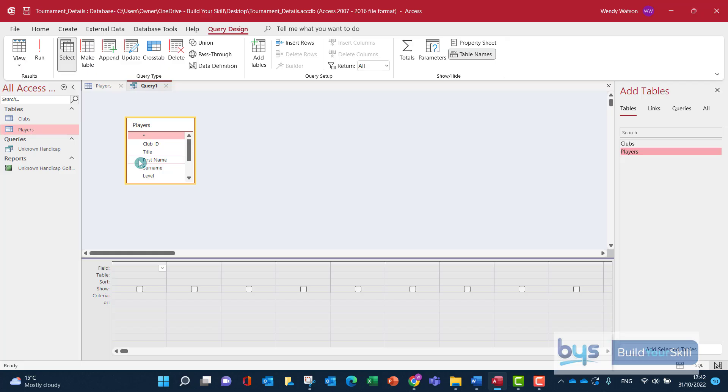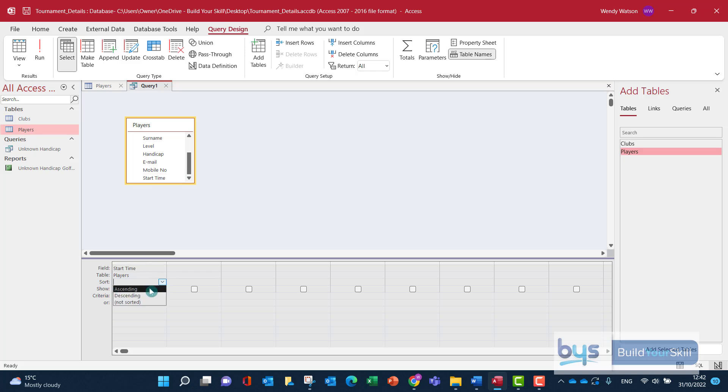Alright, so let's click on the start time first of all and we want to sort that earliest to latest so it's going to be ascending and then we're going to sort by surname, double click on that.